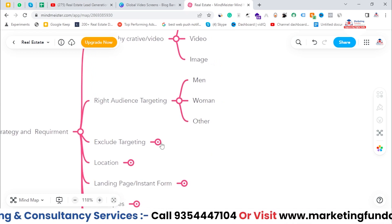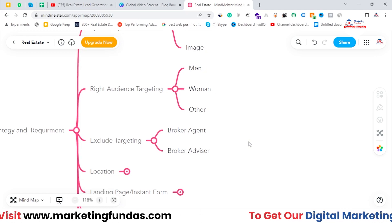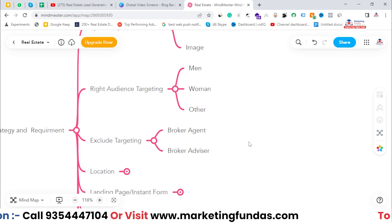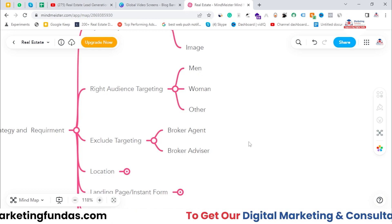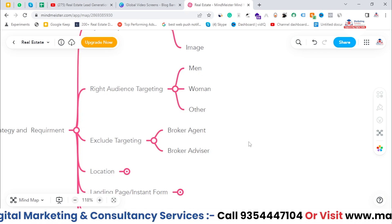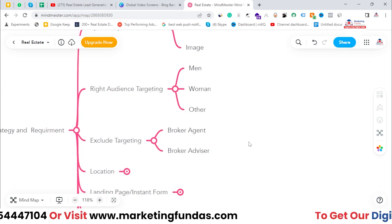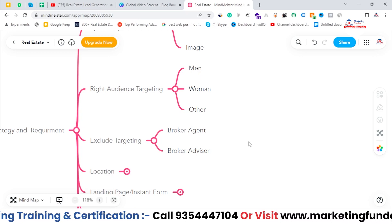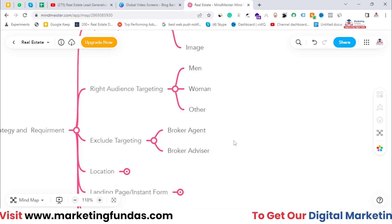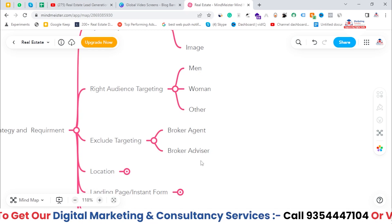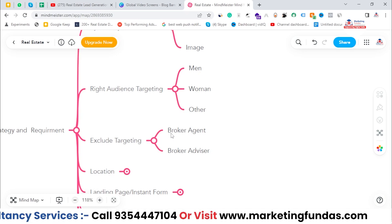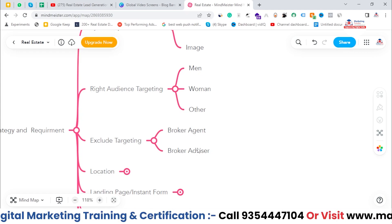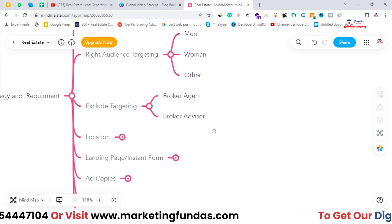You also have to do some exclusions. Since Facebook is an interest-based platform, when you run ads related to real estate — home purchase, house purchase, office purchase — there's a high chance that broker agents or broker advisors are also interested in these things and will see your ads. If they see your ads, you're getting unnecessary impressions from them. So you have to exclude those broker agents and advisors so they can't see your ad, and you'll save money.